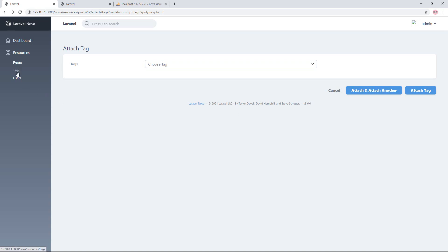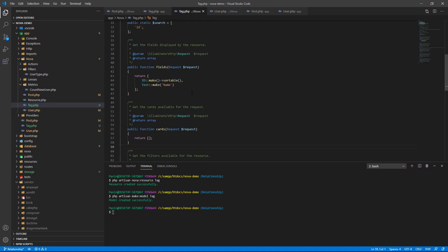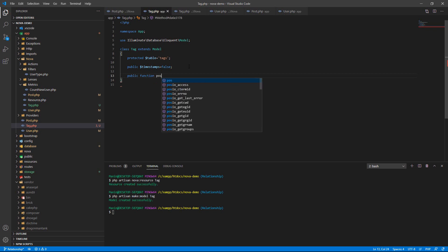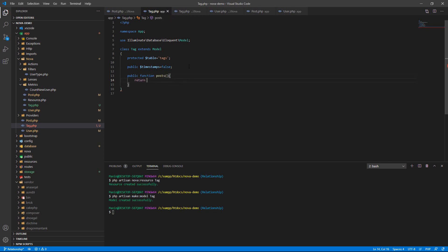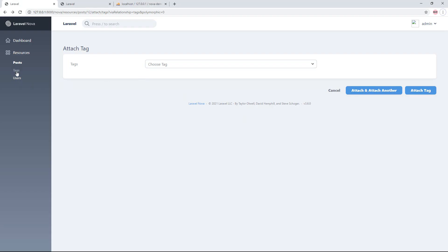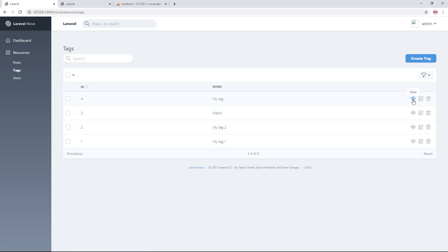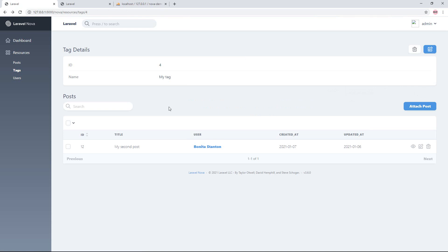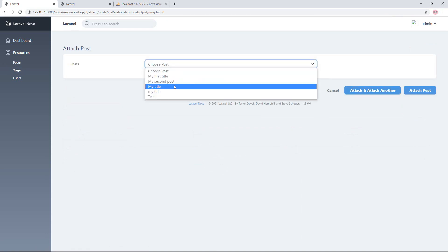Go to the text resource and create the belongsToMany relationship on the text side as well. Add the BelongsToMany field pointing to the post table. Then go to the text model and register a new public function that returns this belongsToMany Post. Refresh the text resource — now you can see the posts listed below the text, and you can attach posts from there too.